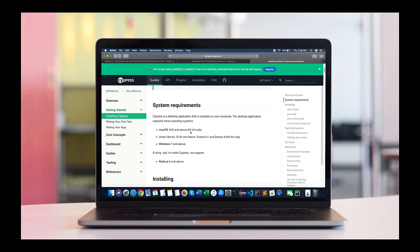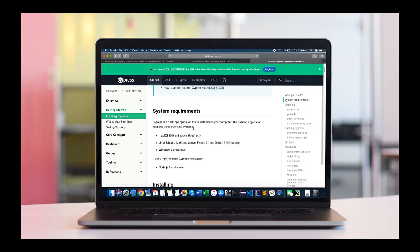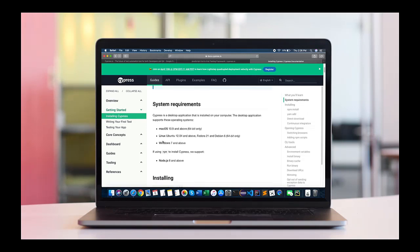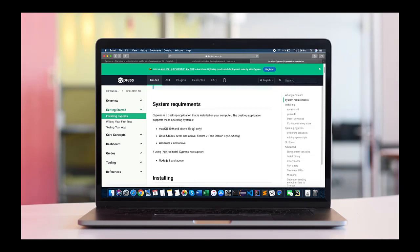To see different system requirements and different browser support, it will help you understand why it has gained a lot of popularity. Coming to the system requirements, it supports Mac OS 10.9 and above, Linux Ubuntu 12.04 and above, Fedora and Windows 7 and above.